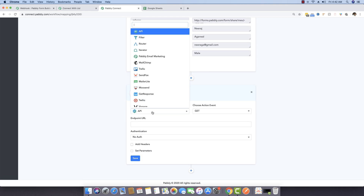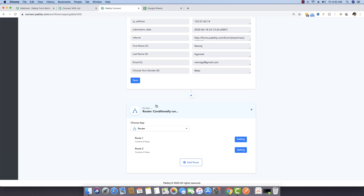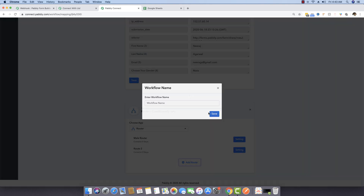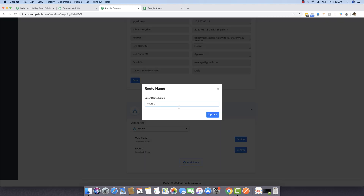Inside the plus button, I'm searching for 'Router' because we want to send data to a different place depending on a certain condition. I'm going to change the name of this router to 'Male Router' and the name of the other router to 'Female Router'.